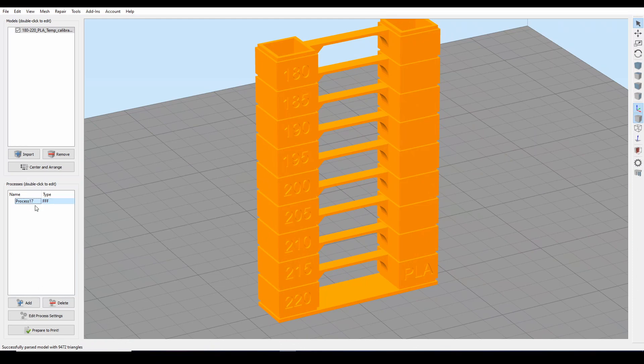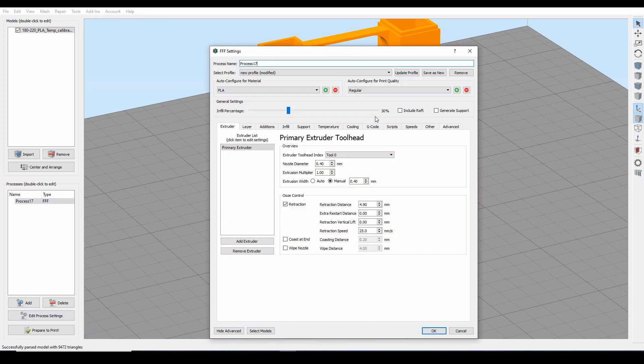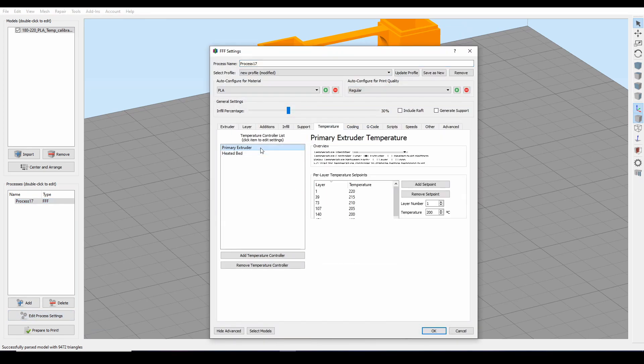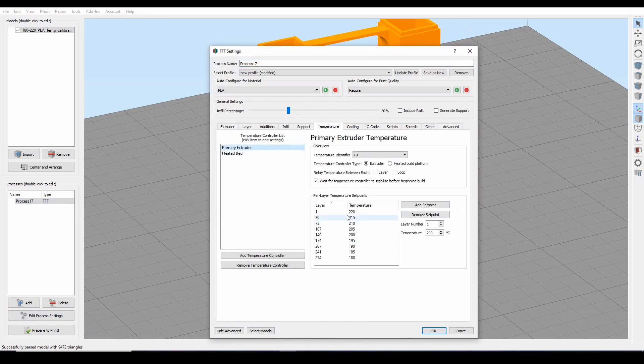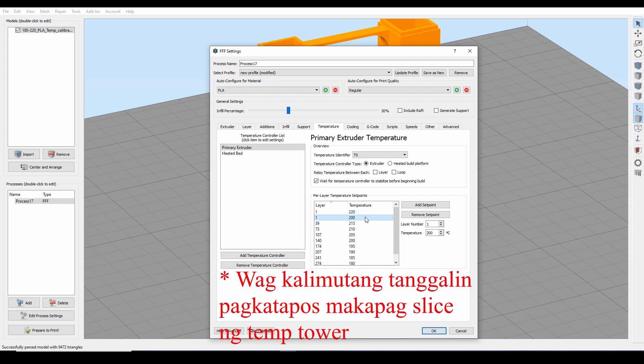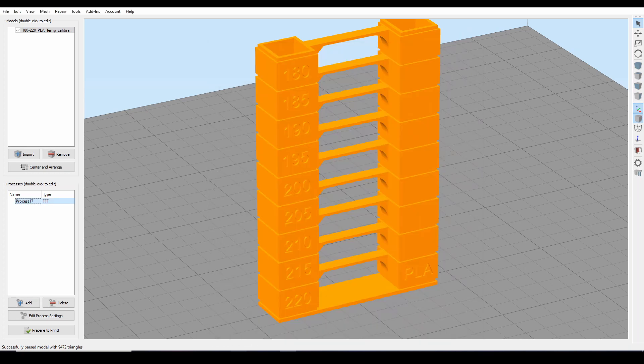Under process tab, click edit process settings, temperature and primary extruder. As you can see na lagyan ko na rin to. Mag-a-add lang kayo ng set point, lalabas yung bagong ano, lalalagay nyo lang yung certain layer number and yung specific temperature na kailangan.